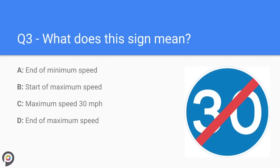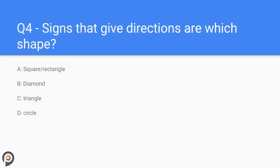Question three: what does this sign mean? The blue circle sign with 30 miles an hour in it means that the order is to drive at a minimum of 30 miles per hour. The red line through it indicates the end of the minimum speed limit.